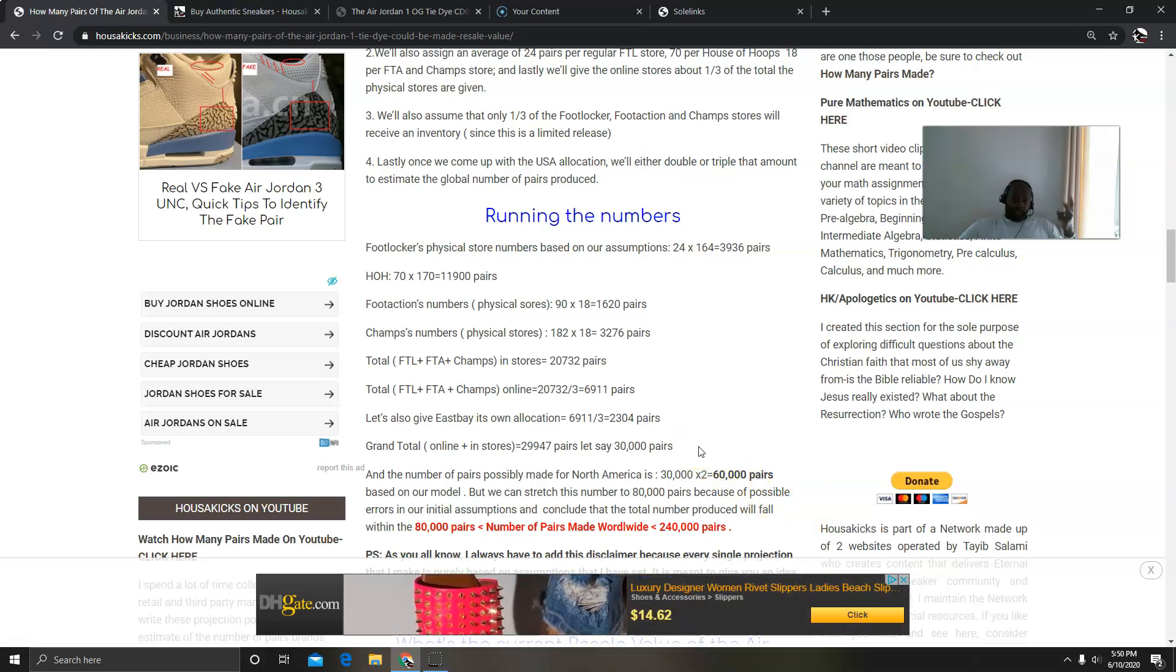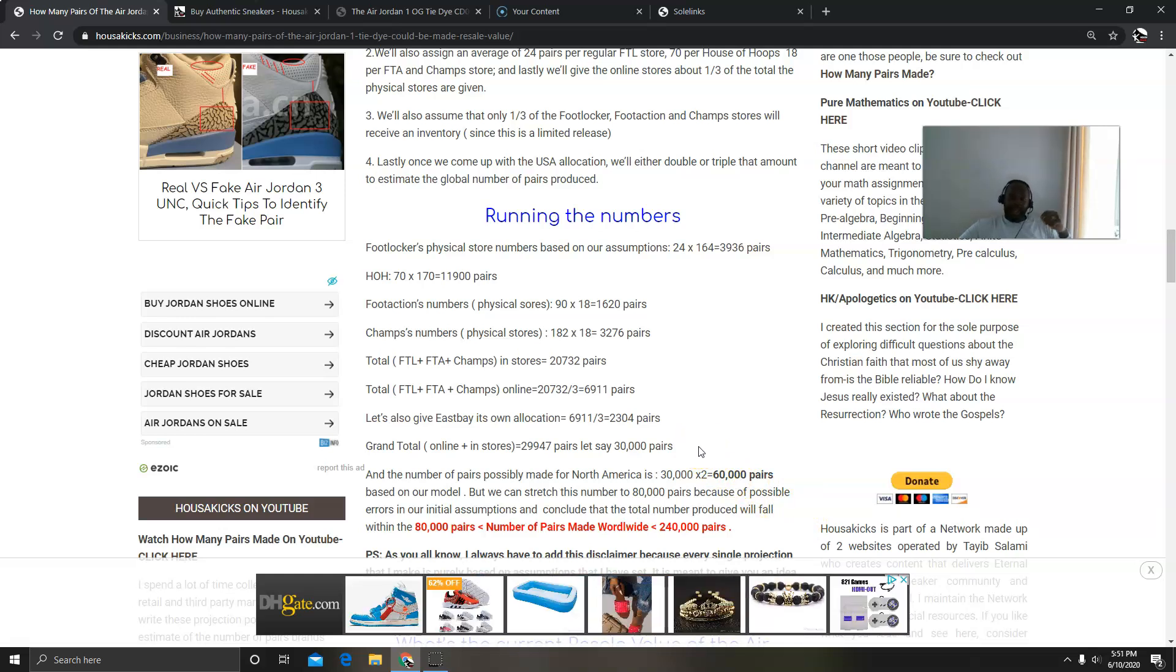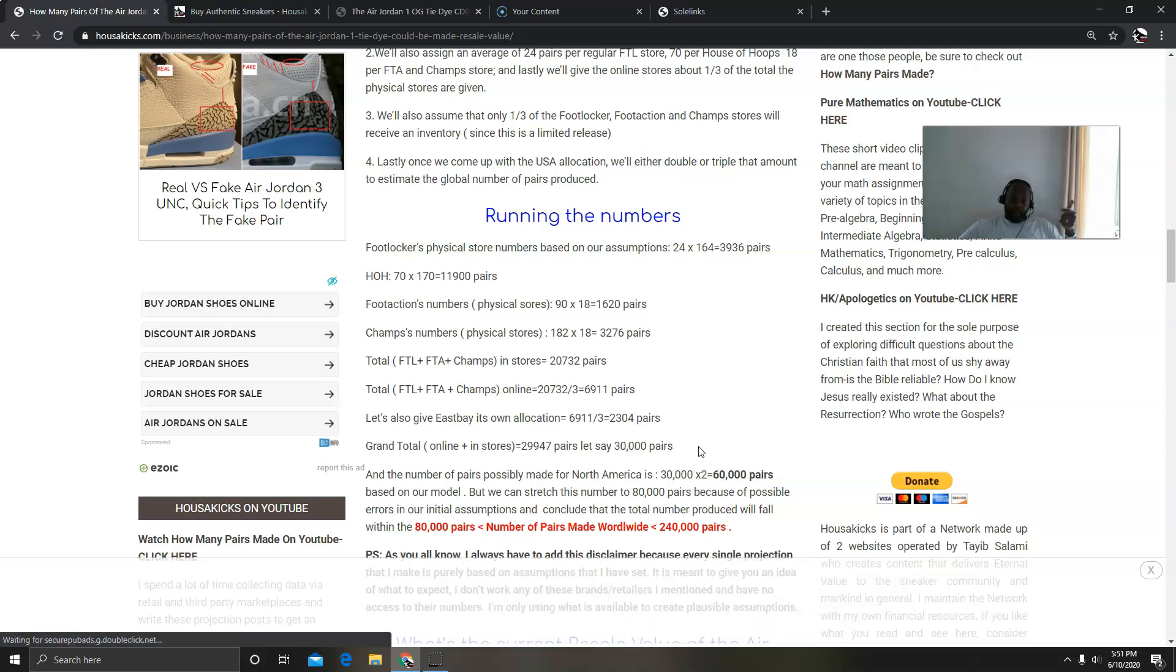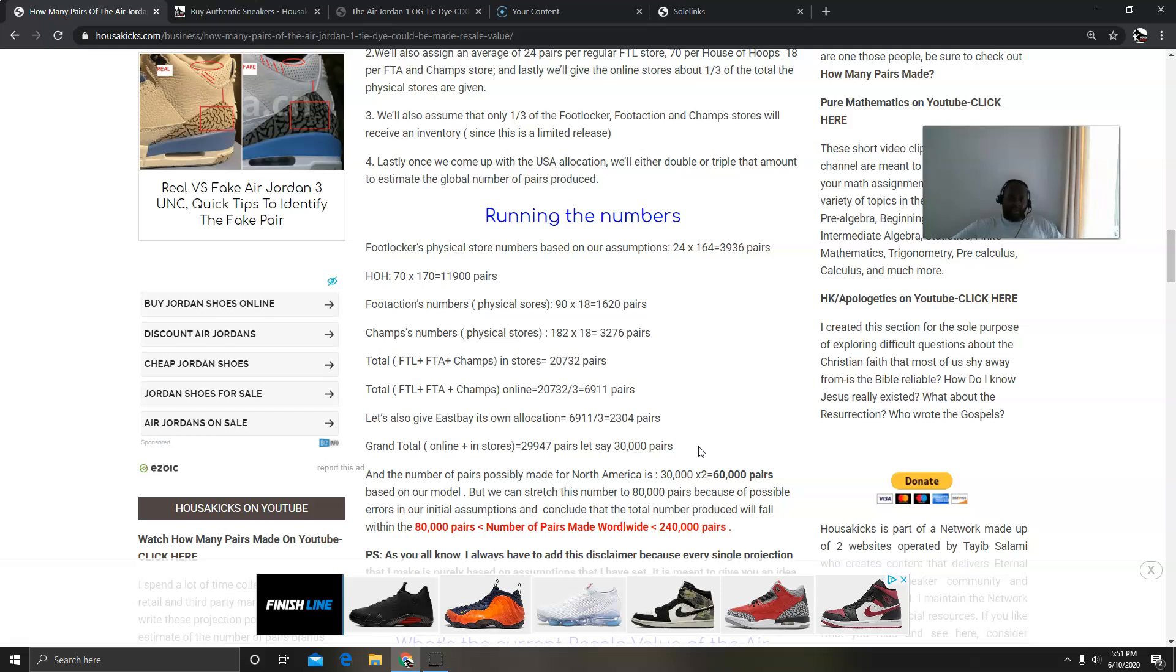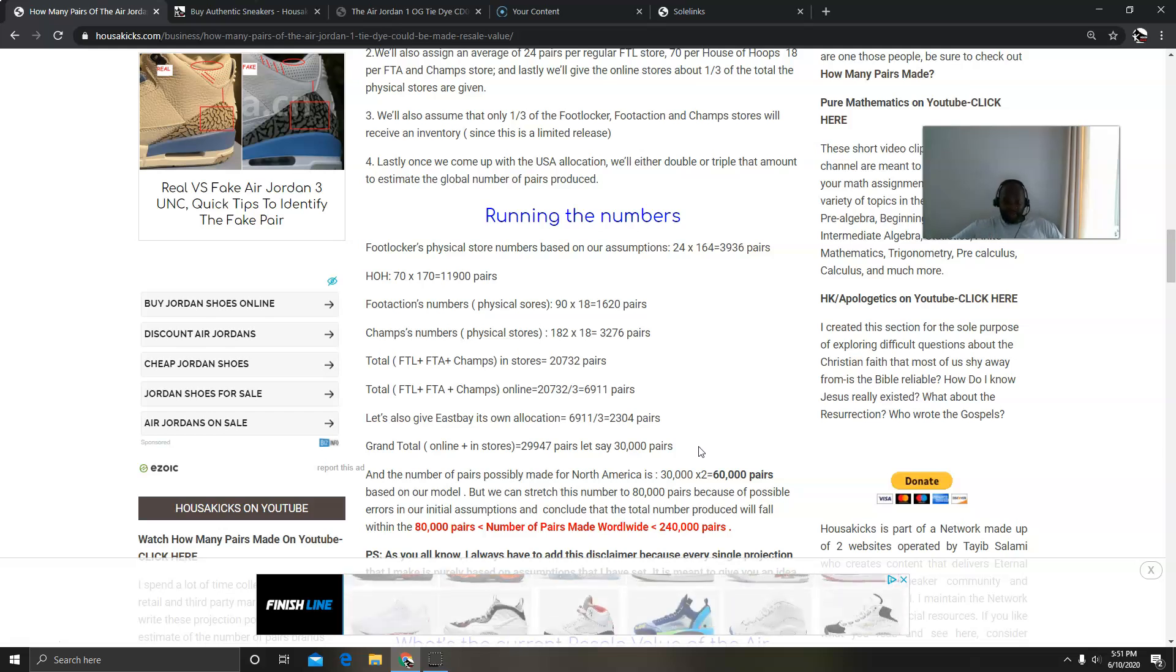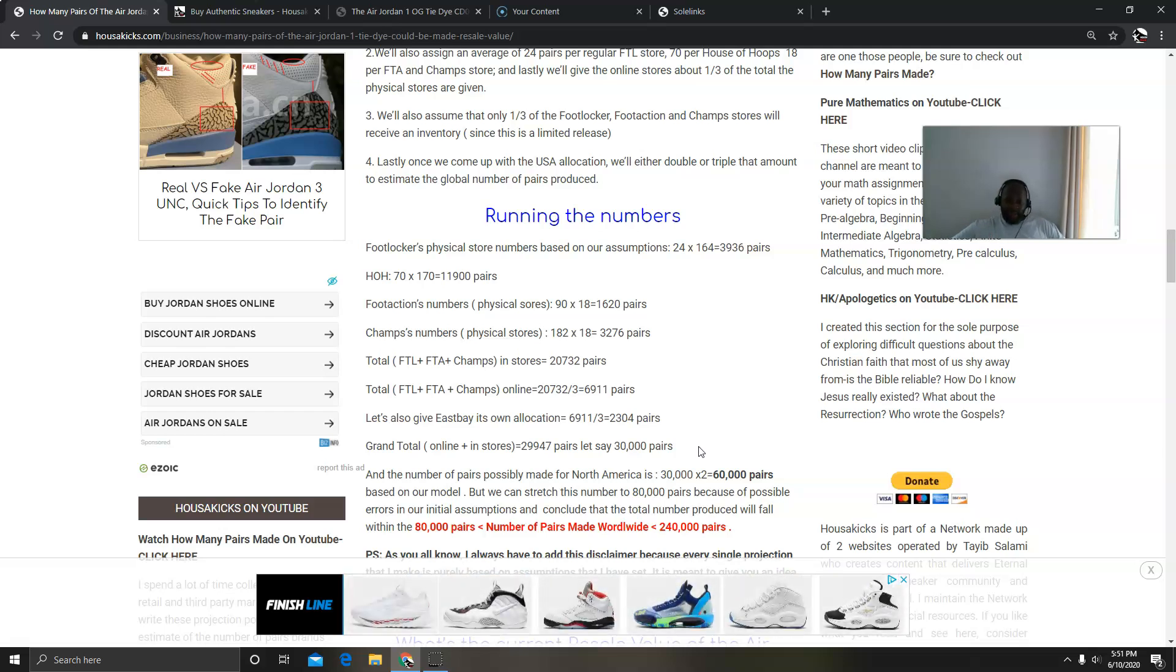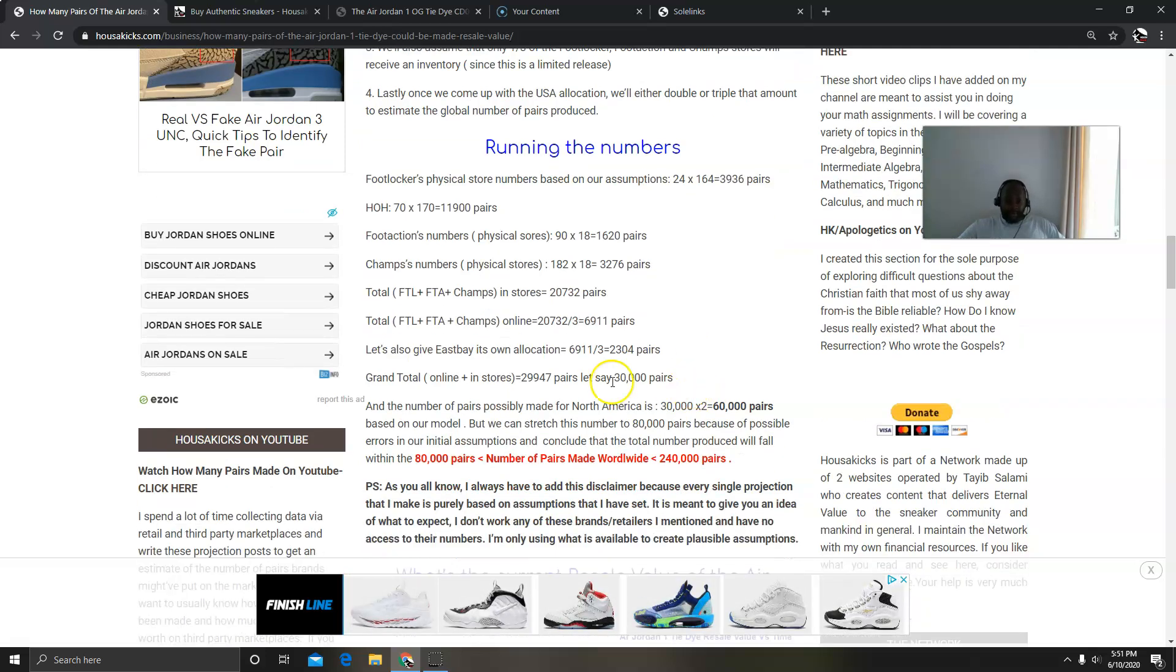And then the total will be adding all these things together, came up to 30,000 pairs in total. And then 30,000 pairs, because we assumed in the beginning that this was half of the production for the USA, I doubled that number. I came up with 60,000 pairs based on the model, but I stretched this number to 80,000 because I'm assuming I made some mistakes somewhere, so I'm adding an extra 20,000.